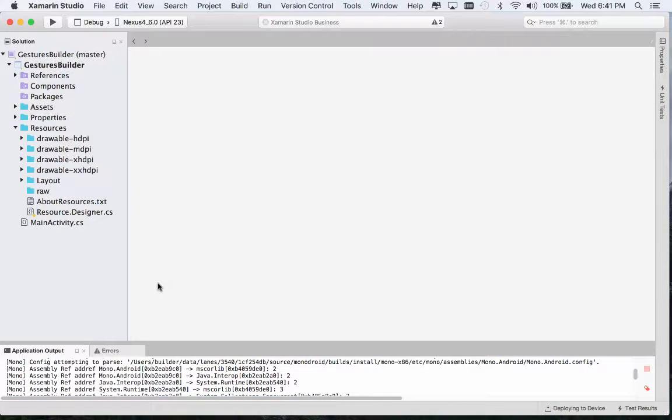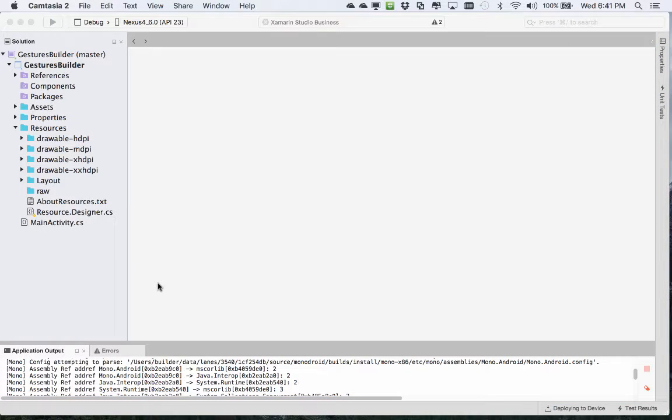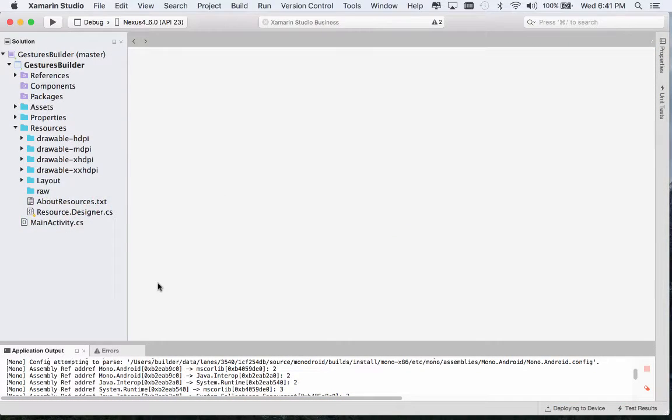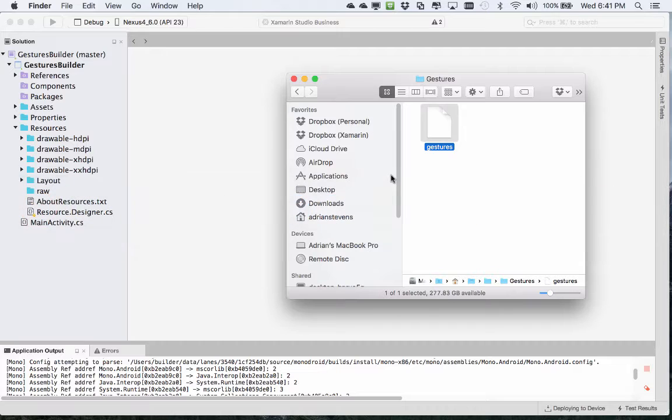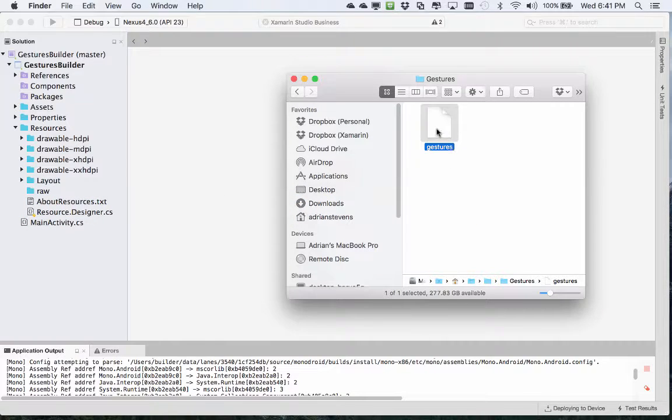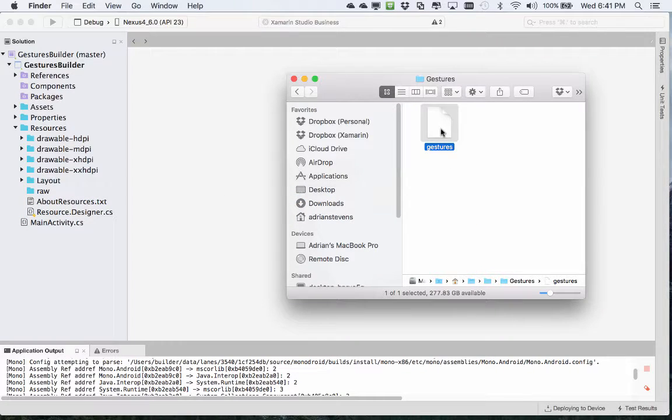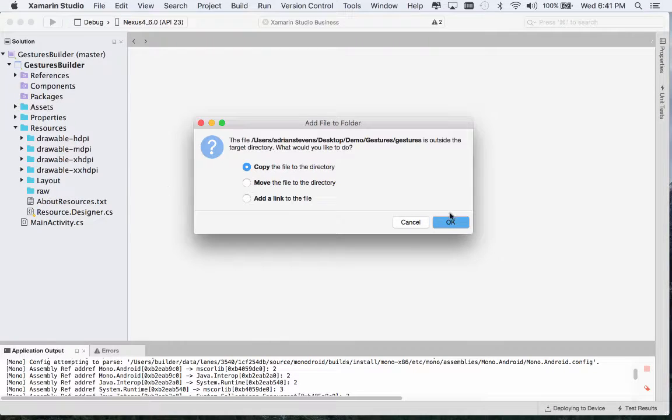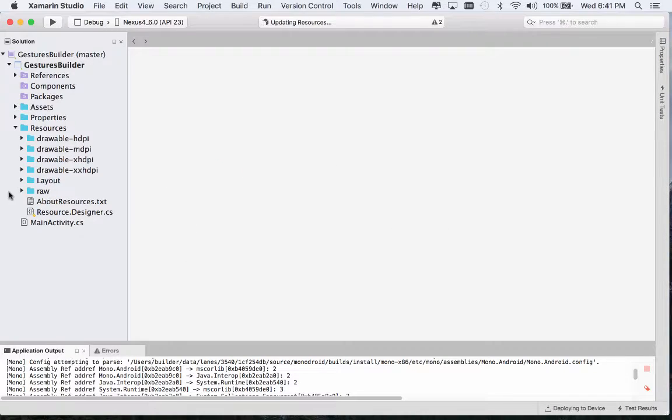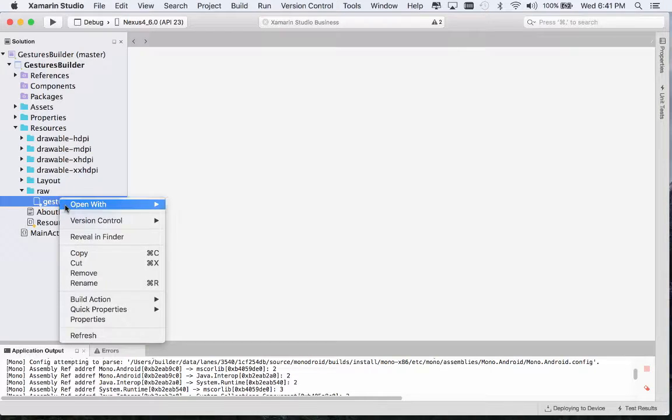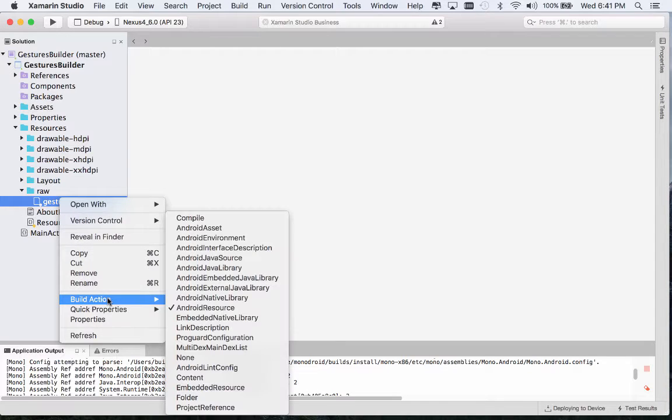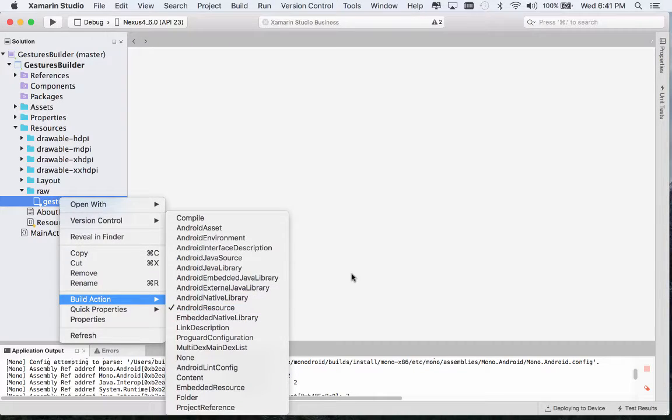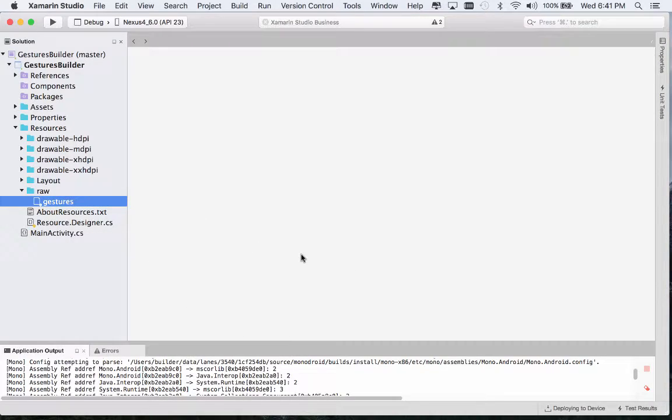Let's see it in an actual application. The first thing we'll do is bring in our exported gestures file. I'm going to add this to our raw folder. I want to make sure that the build action is set to Android resource.